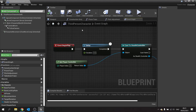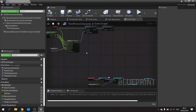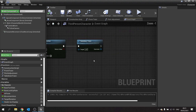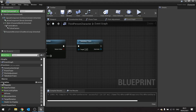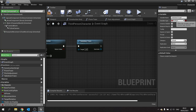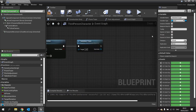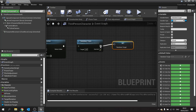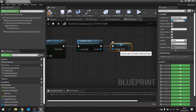Next we're going to look at our character's takedown event. We're doing a takedown trace on our actor, and we're going to store the out actor as a possible target. We'll create a new variable called 'takedown target' set to a character actor object type. When it's empty it means we can't take down anything, and if we can it will fill this variable.